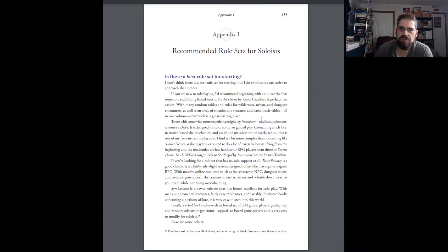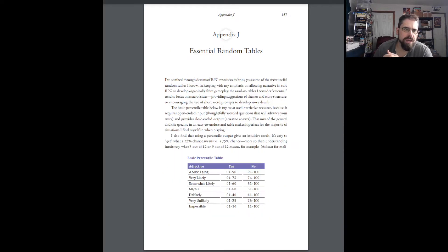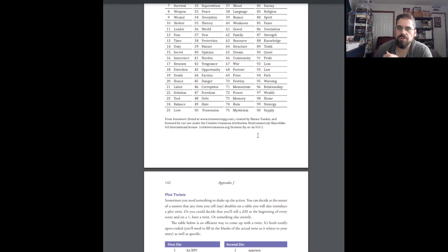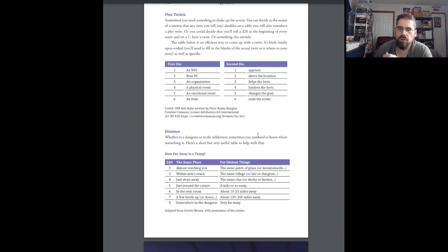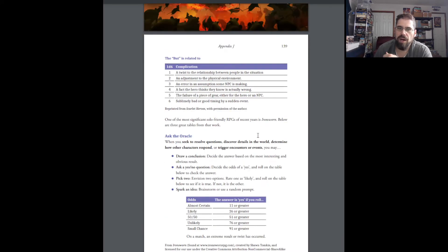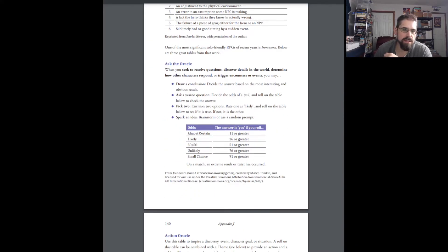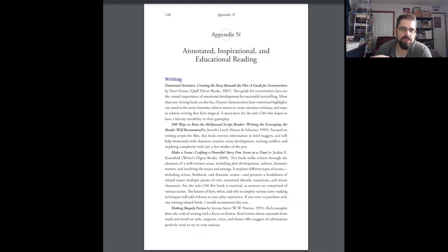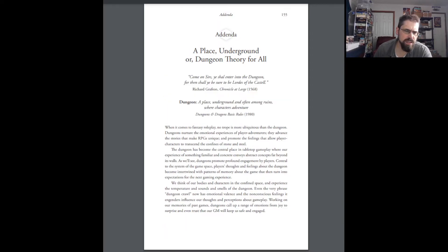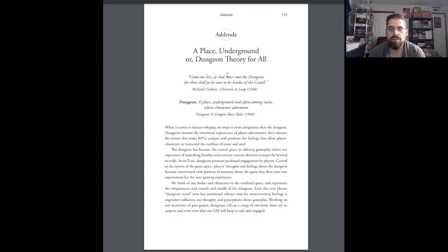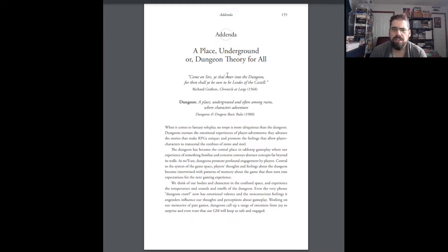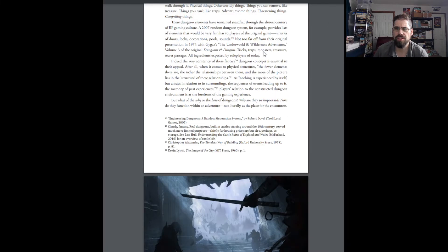Recommended rule sets for soloists. So, what are good, easy rule sets to get started with? Good, easy RPGs to get started with if you want to get into solo gaming. Then we have essential random tables. This is a great section with just a ton of random tables for you to roll on, just compiled. So, that's a great appendix there. Annotated, inspirational, and educational reading. These are other books that she thinks would help you if you read them to be a solo GM. And then, finally, this last section. So far, I've liked everything. I like the appendices, rather. I've liked how everything's been compiled. This last section, it feels really out of place. It just feels like padding the book a little bit, unfortunately.